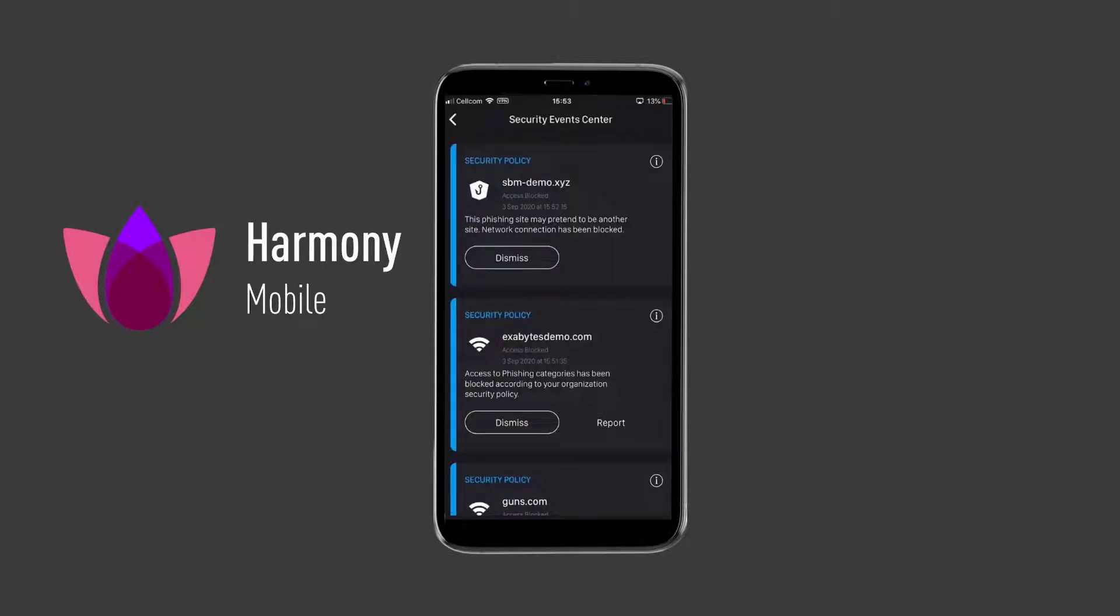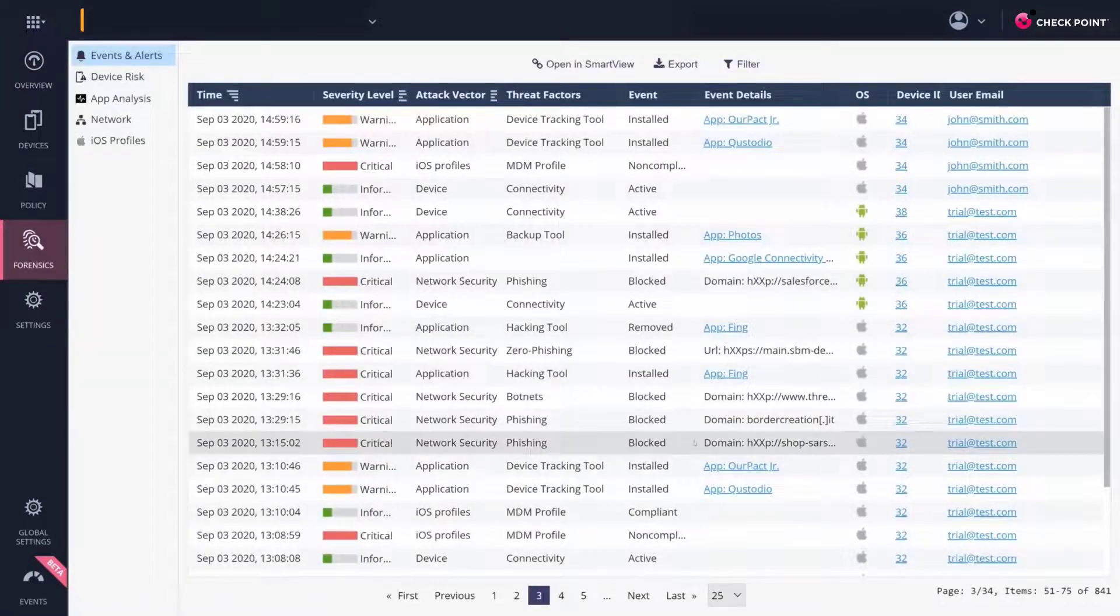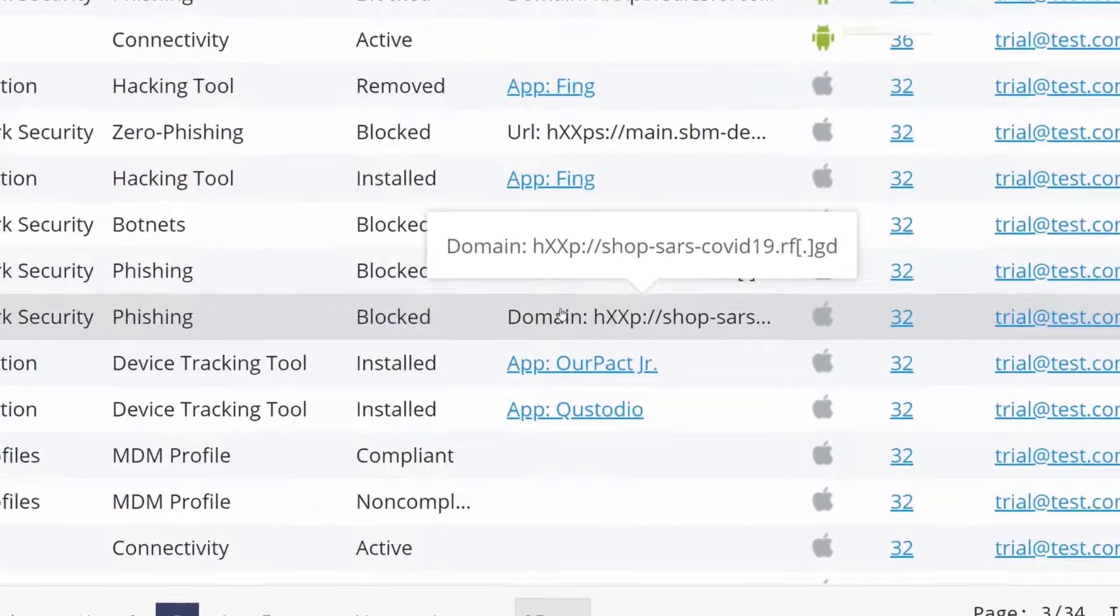On the admin side, under the Forensics tab, security admins can see the full details of the two phishing events.